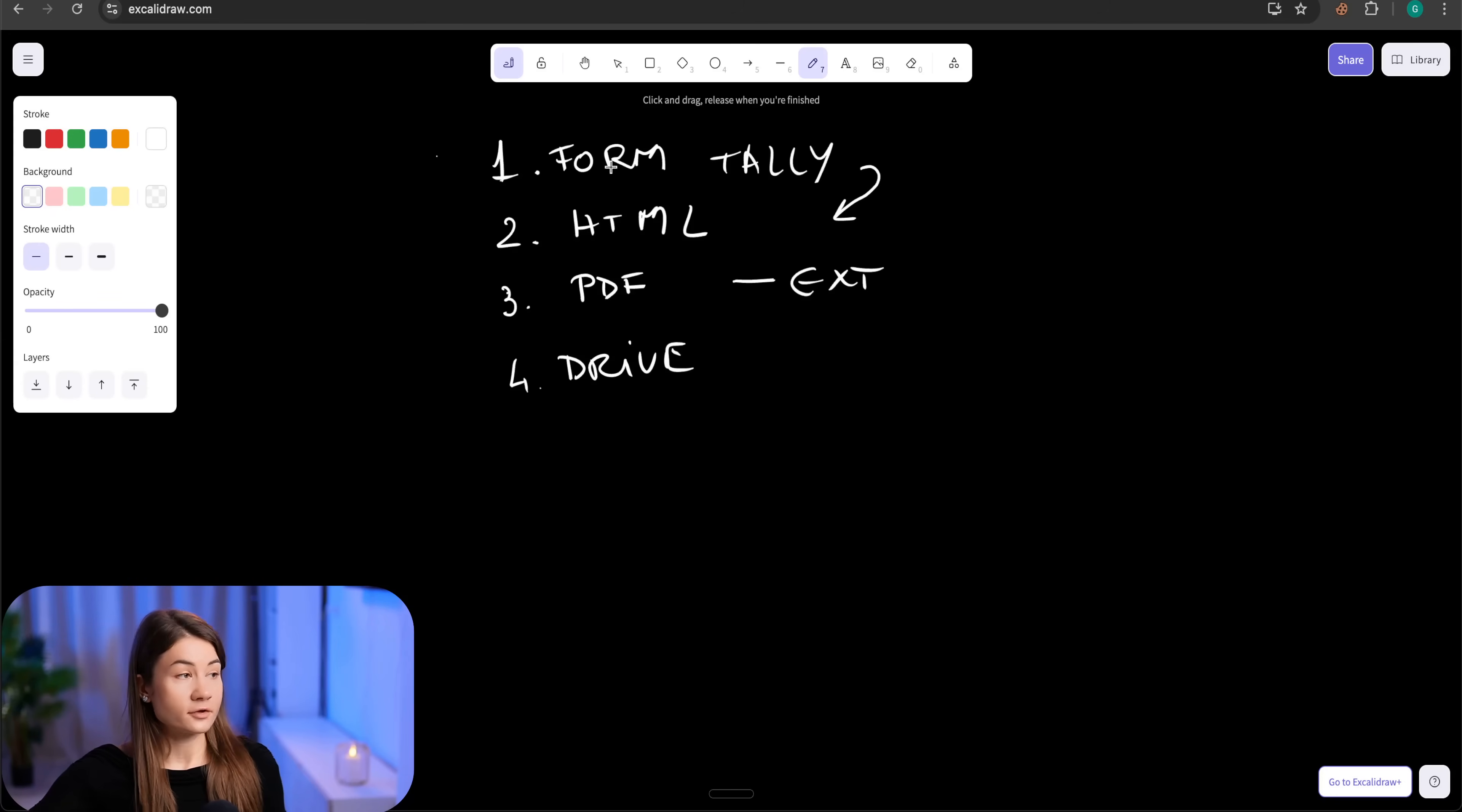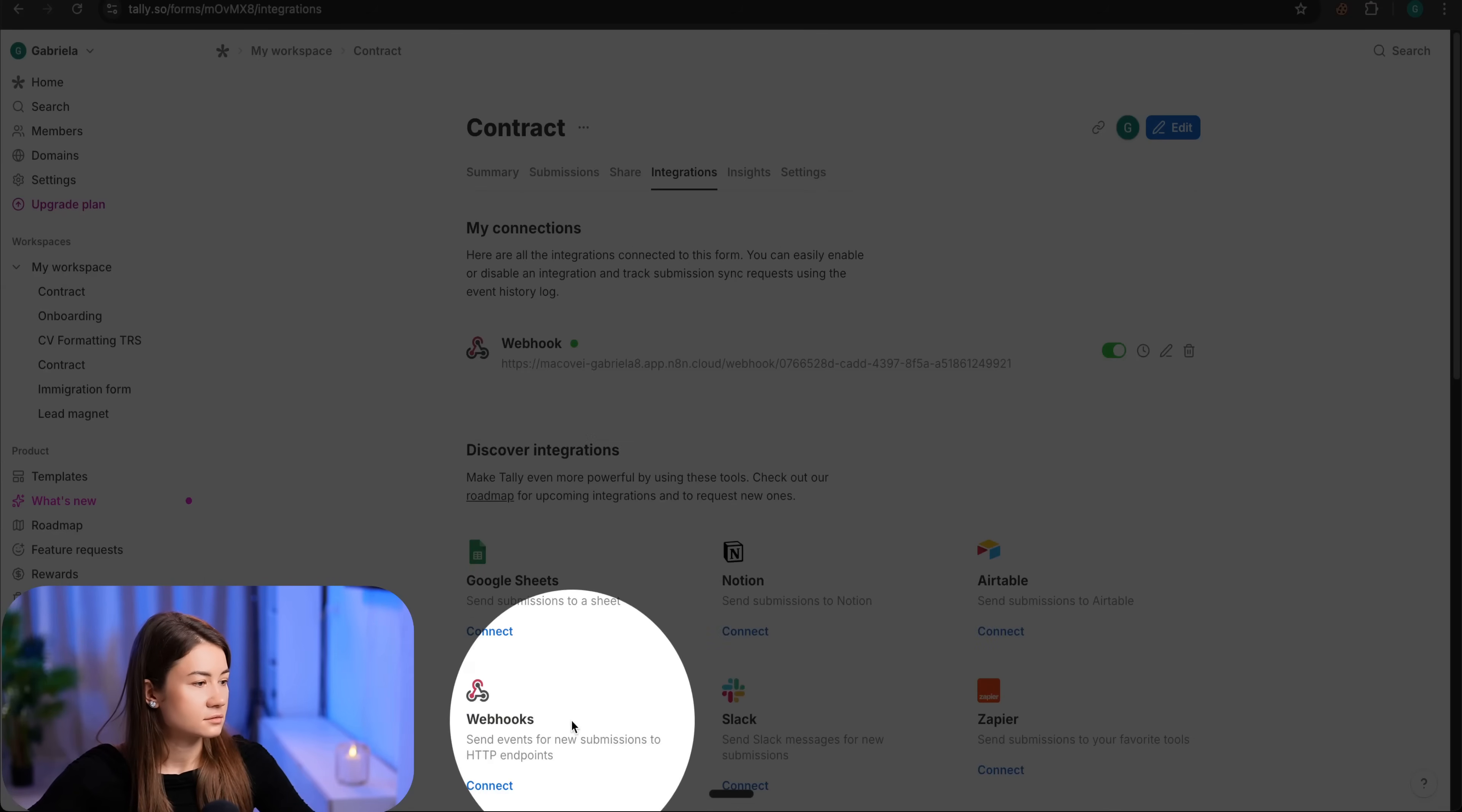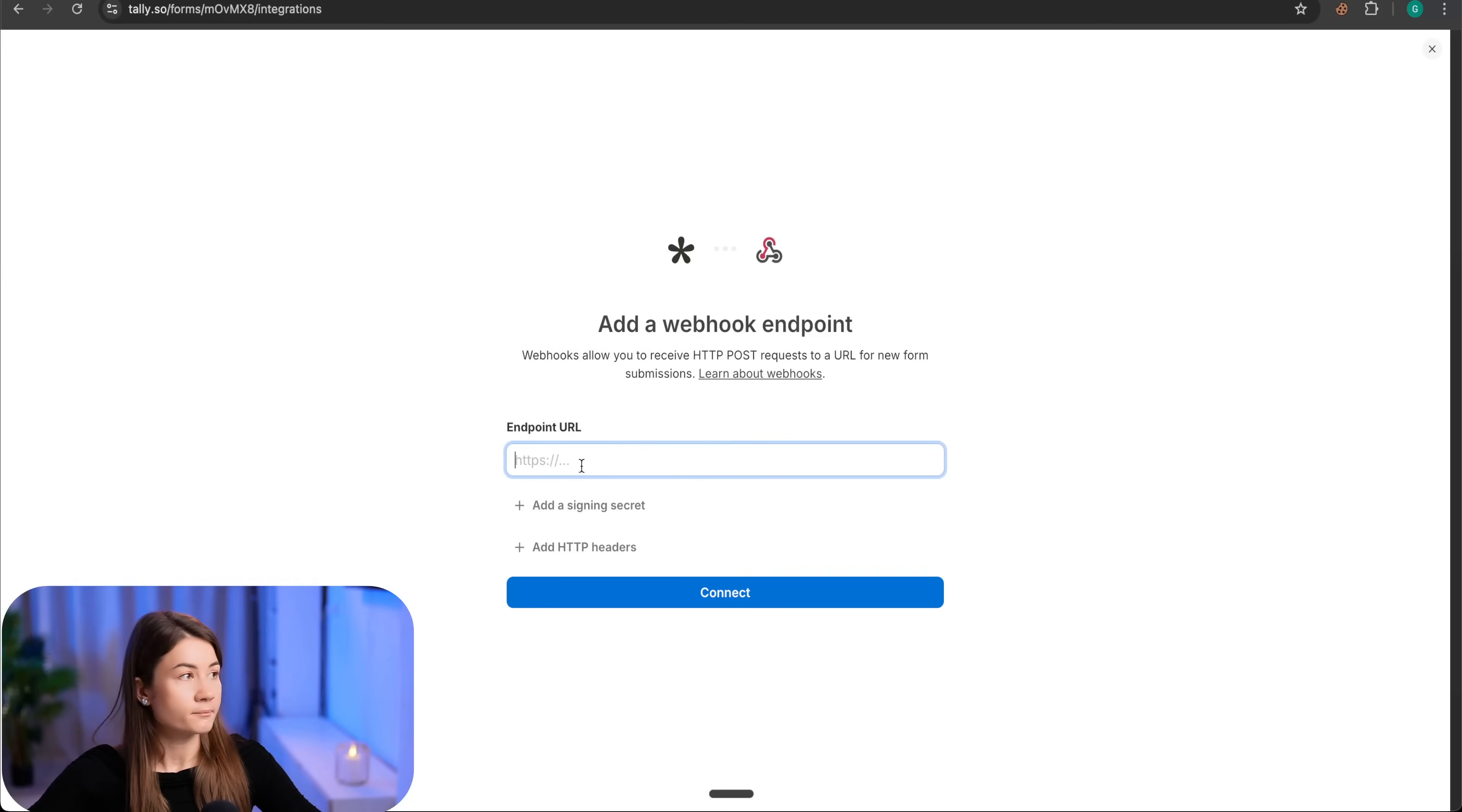Let's see the first part, connecting my form to the automation. I will go to Tally. In my workspace, I have this form and I have to create a new webhook under integrations. If you click connect, you have to enter an endpoint from n8n.